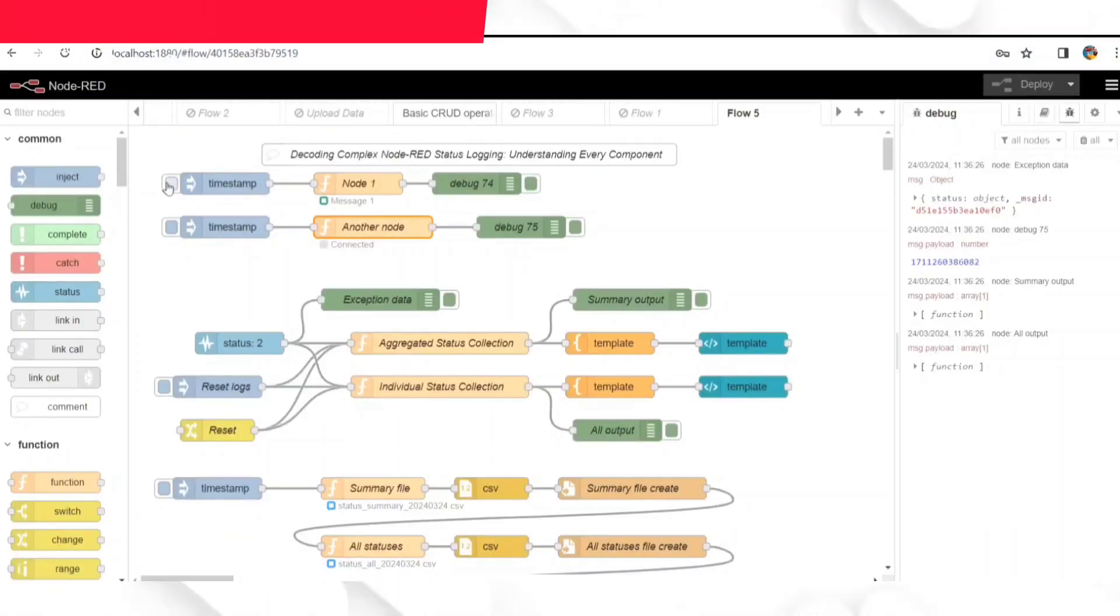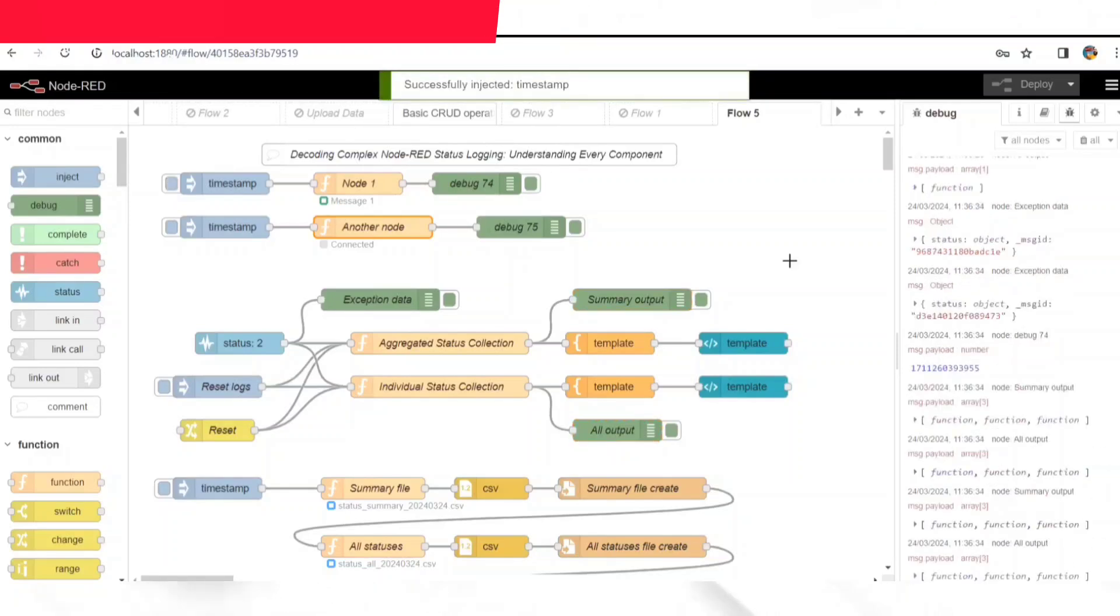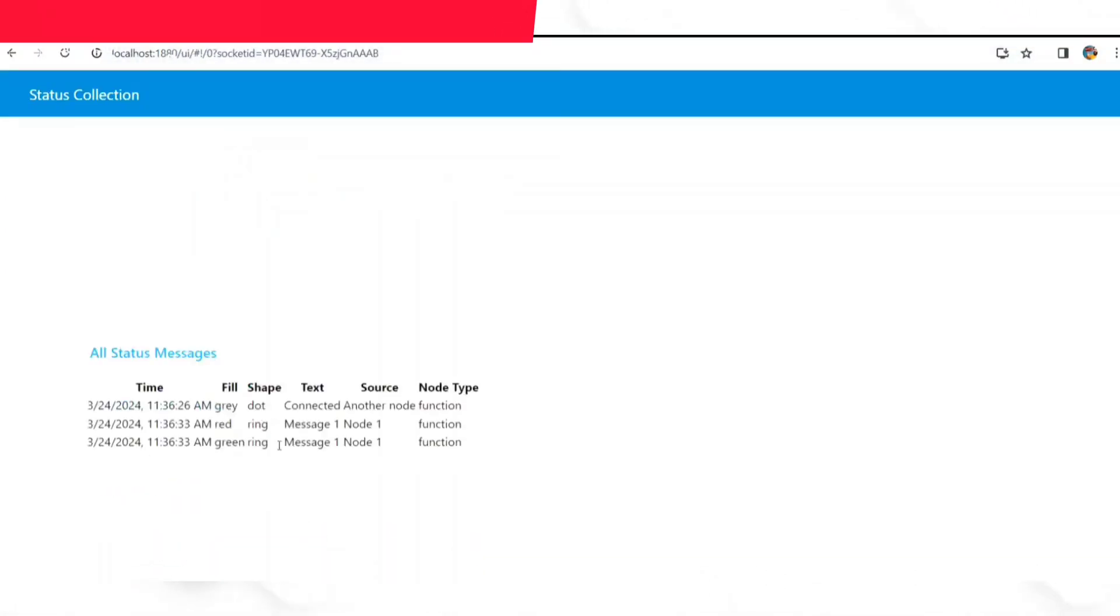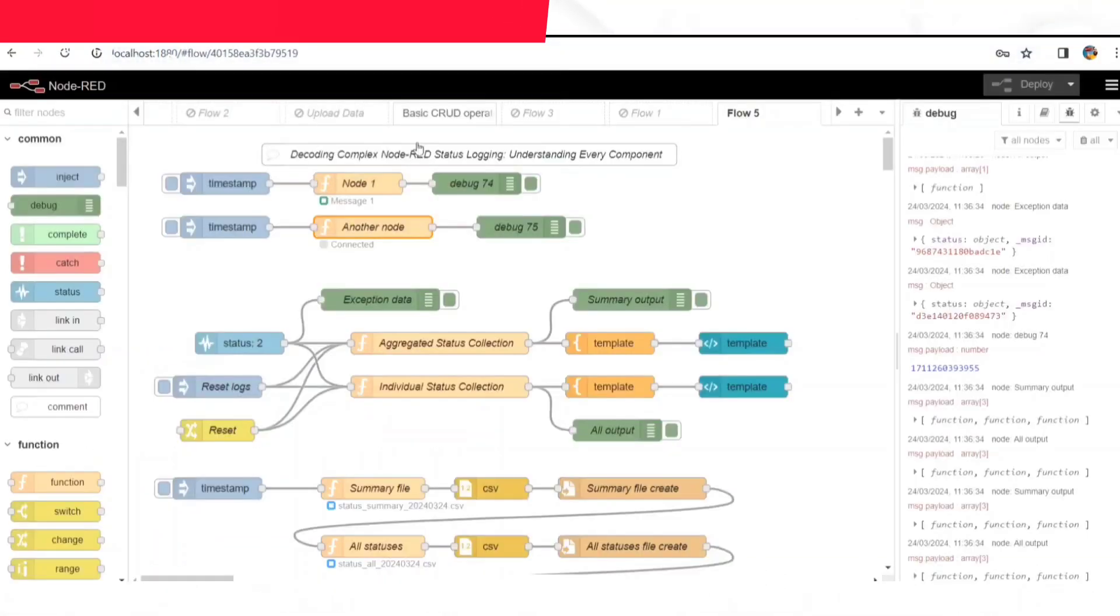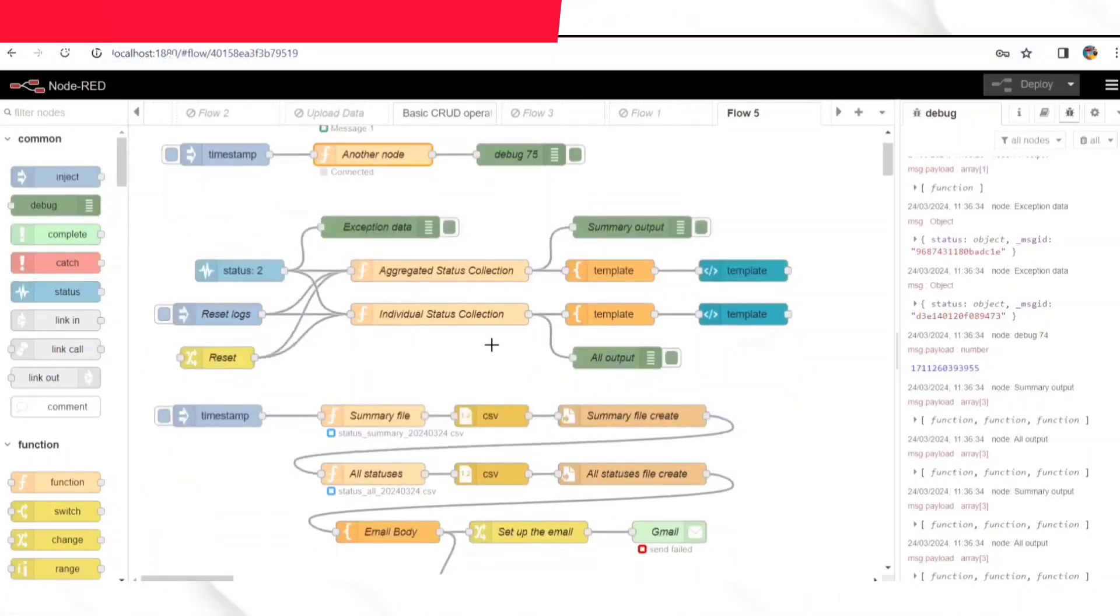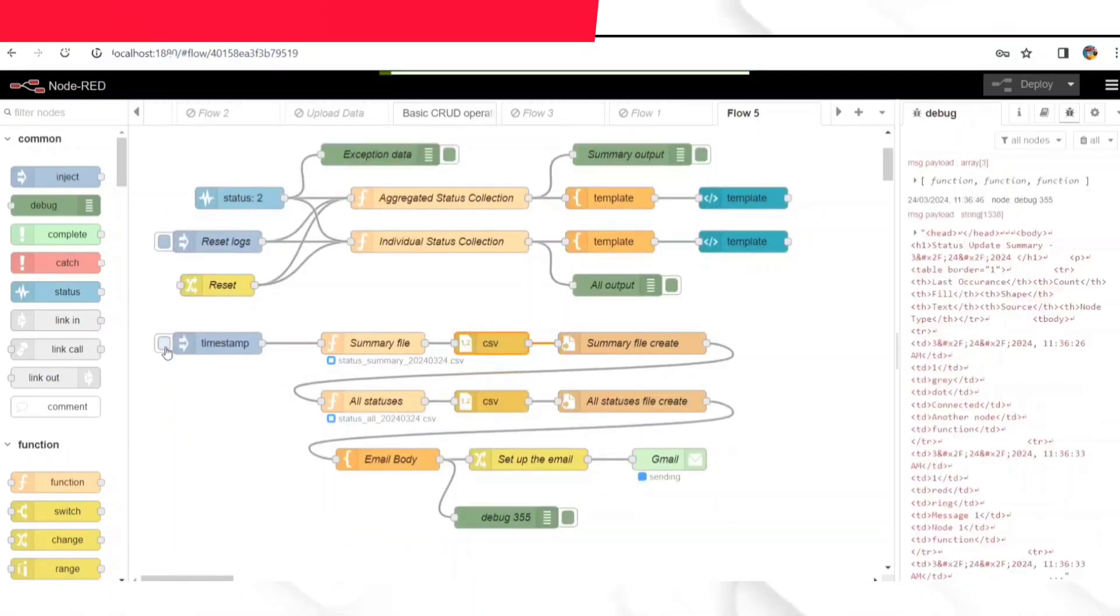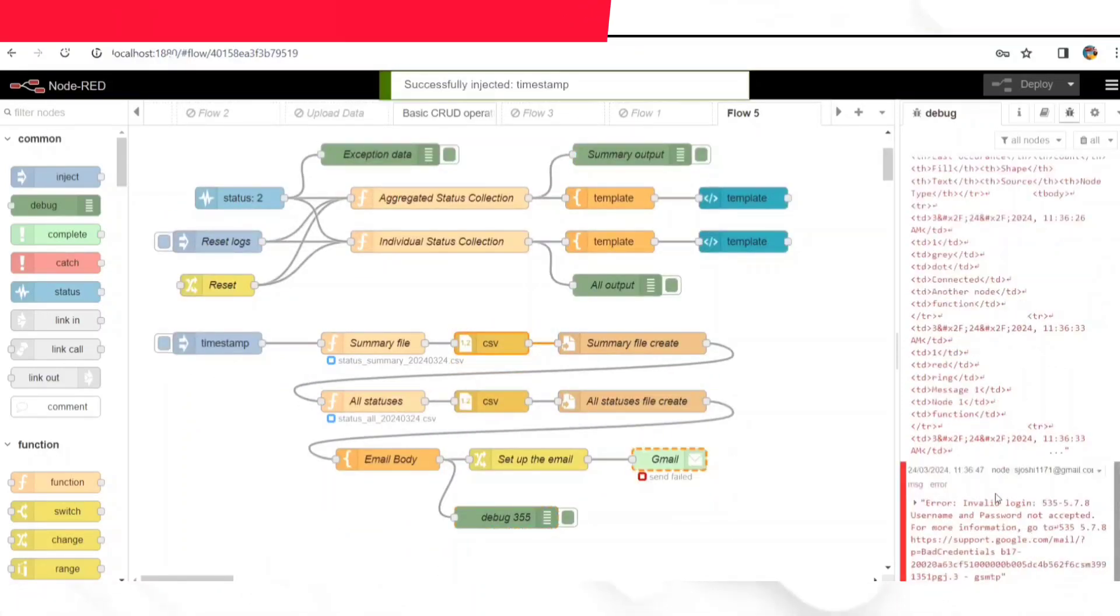At its heart, this flow is all about keeping track of statuses. It's like a digital diary that records what's happening within a system.